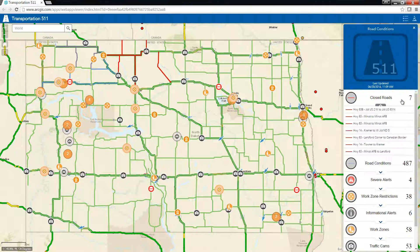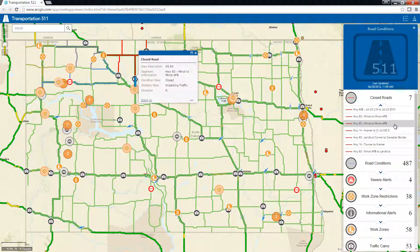If I expand the layers in the panel, I can get more detailed information. And if I click an entry, it will show me where this is on the map and present additional information in a pop-up.